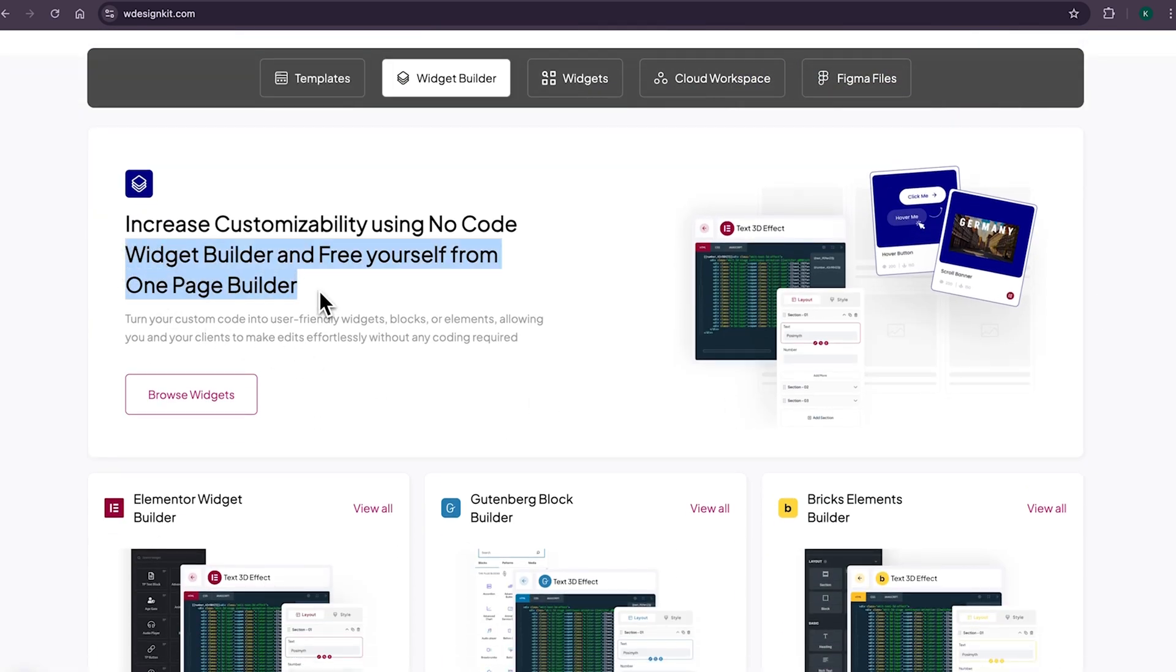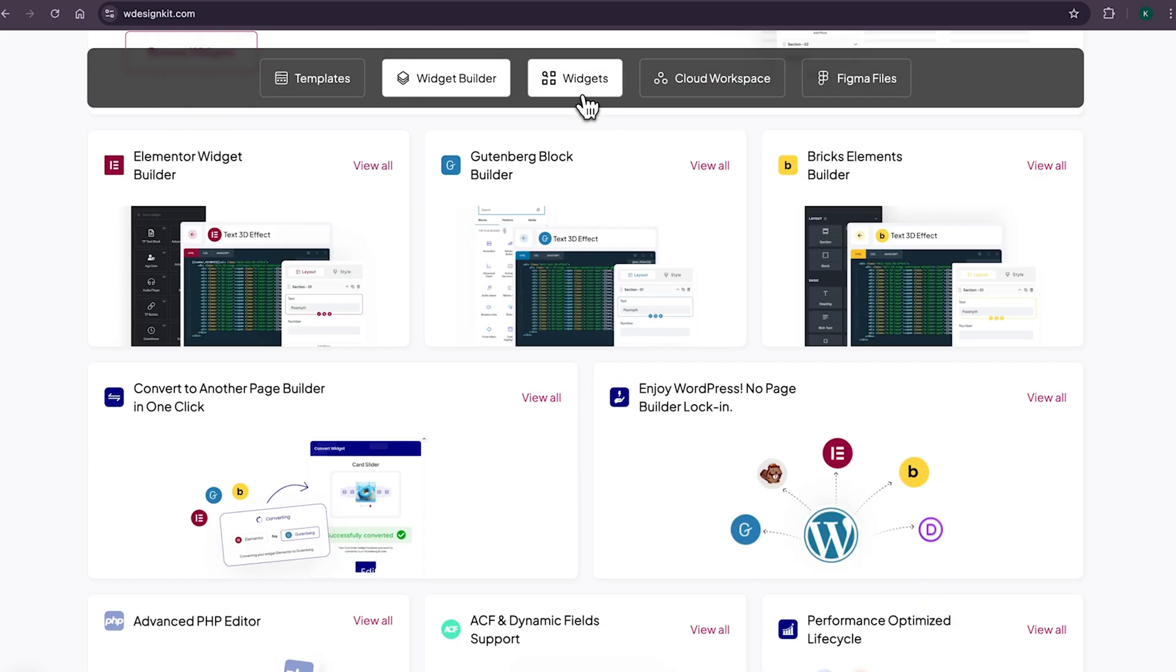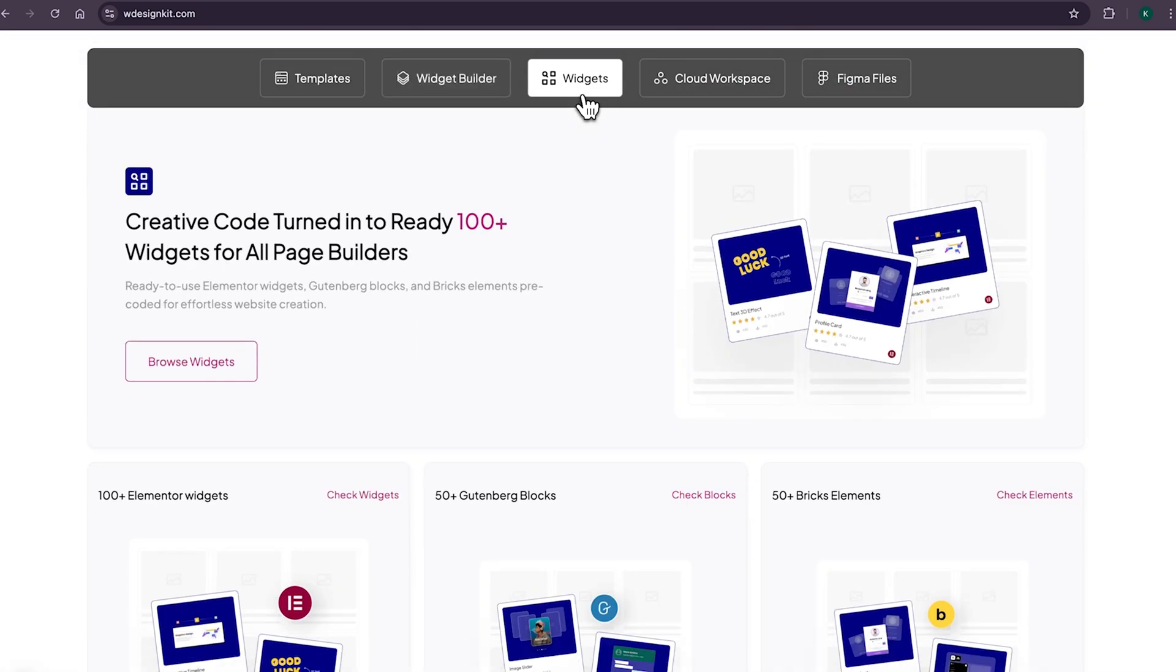It comes with its own Power Widget Builder, using which you can convert any custom code to Elementor widget blocks or bricks elements. And not only that, as we shared earlier, it has its own 100+ growing collection of pre-made widgets for Elementor, Gutenberg, and Bricks.